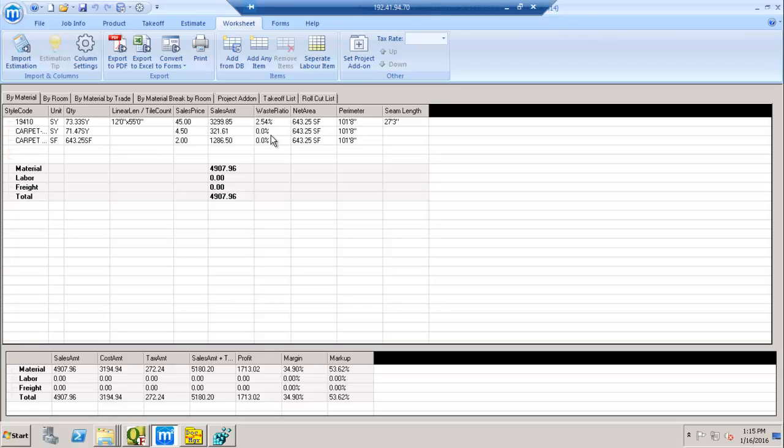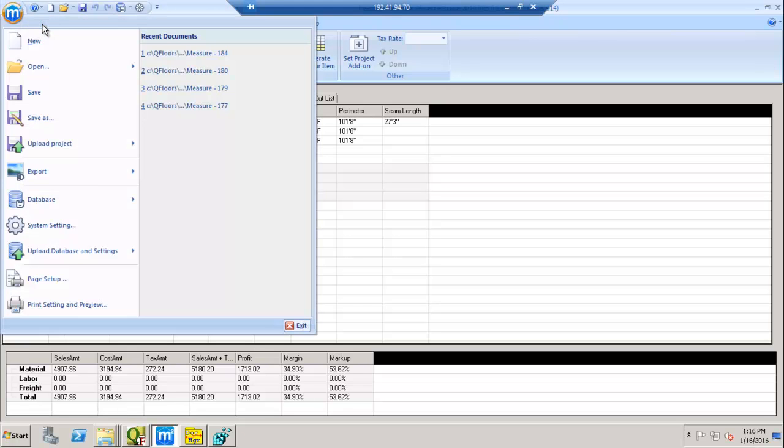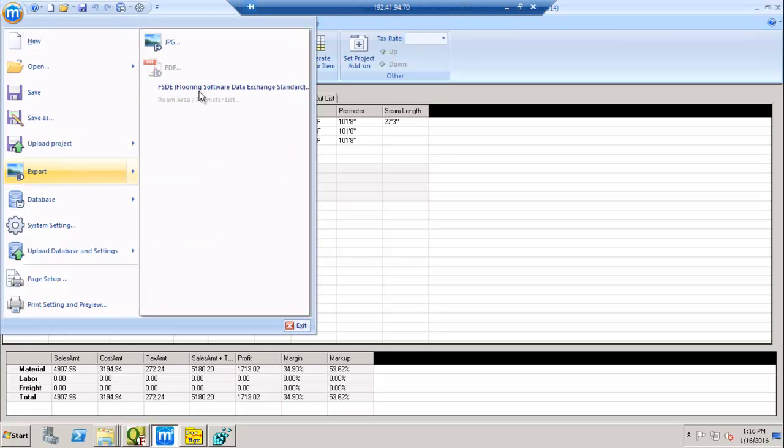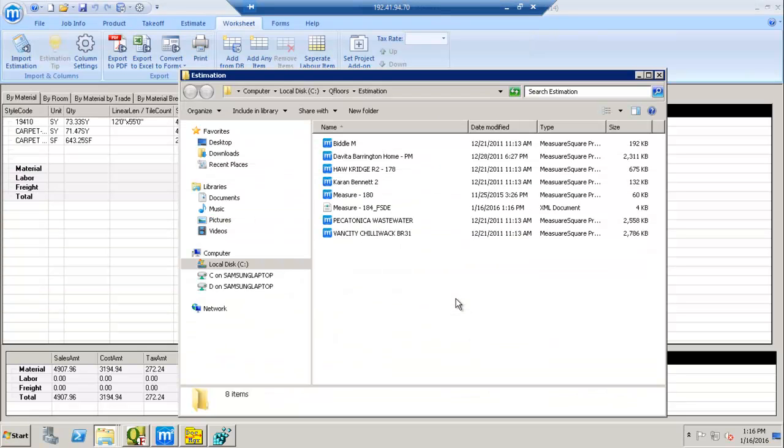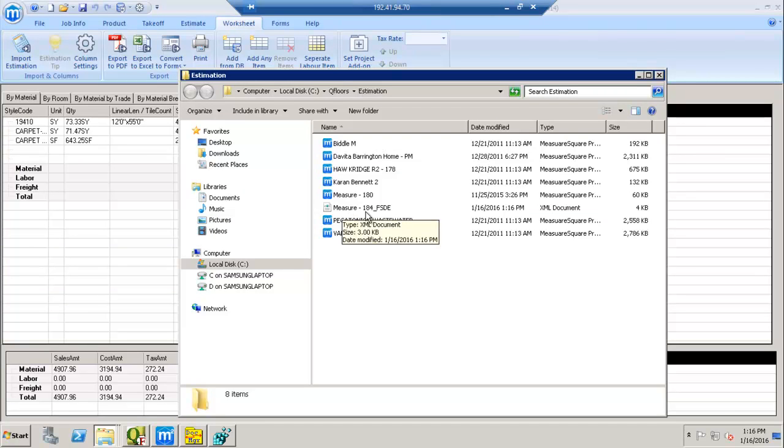That part is all covered in every estimator specific software program. You'll want to get with them to find out how to get to that point. In MeasureSquare, at that point, you'll come down to export and FSDE. All software would have that type of a function. So you'll want to pay attention to where you're putting this file, this FSDE file. I'm just going to put it in the QFloors estimation folder here. So I save it there, and it pops up and it shows me Measure 184 FSDE.